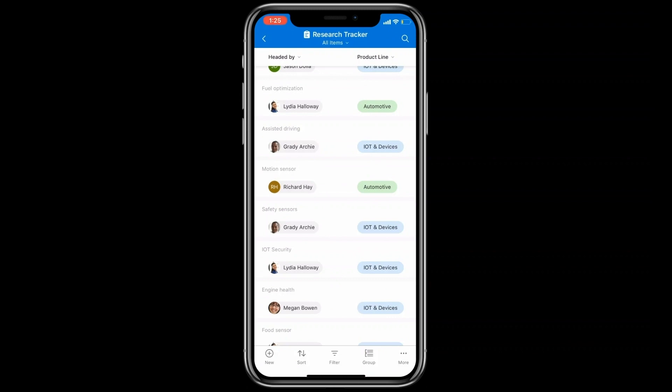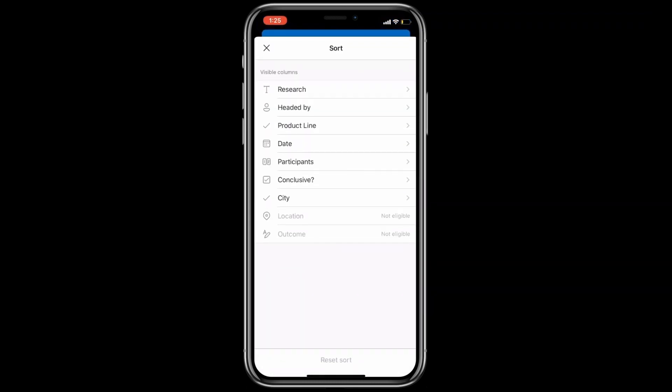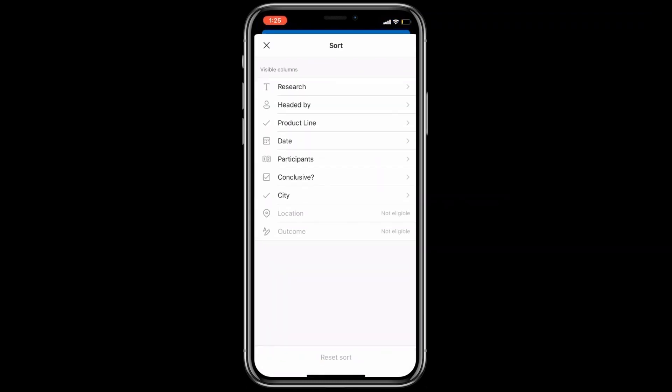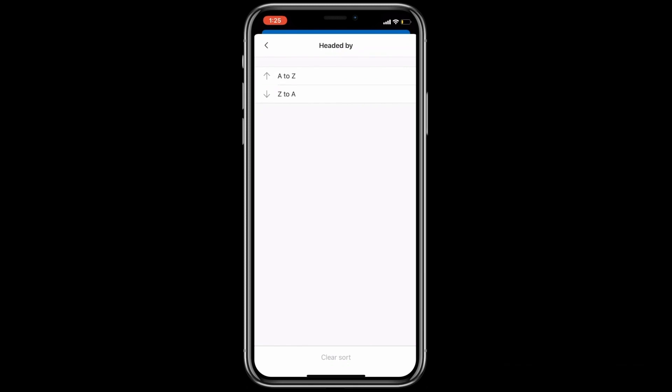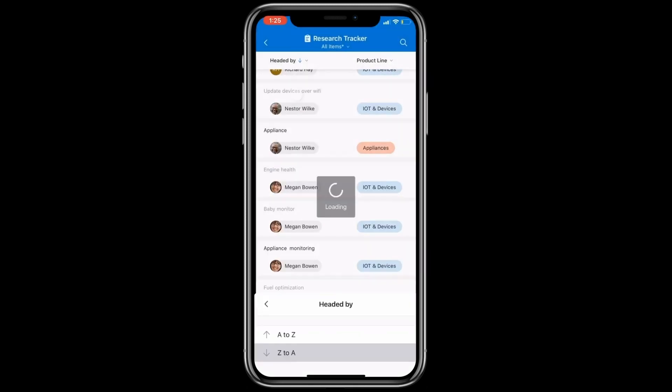Now let's see how you can organize data on the list app. You can sort, filter, and group data on the list app. Simply tap on the sort icon, pick the column you wish to sort on, and pick the sort order.